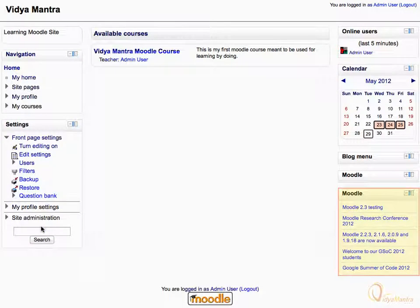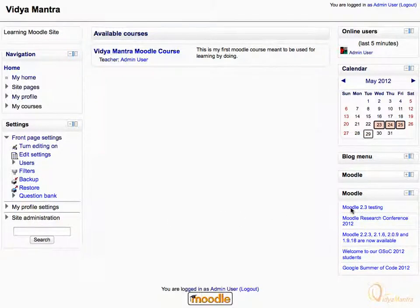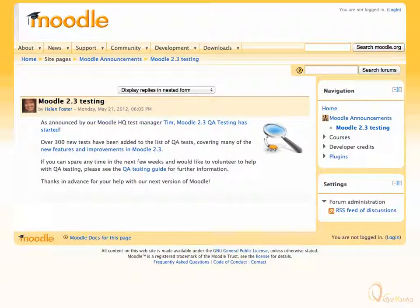Notice the feed block has appeared and represents the feed from the external site. Click on any feed to view it on the website. Notice that now you are on the native site for the feed.